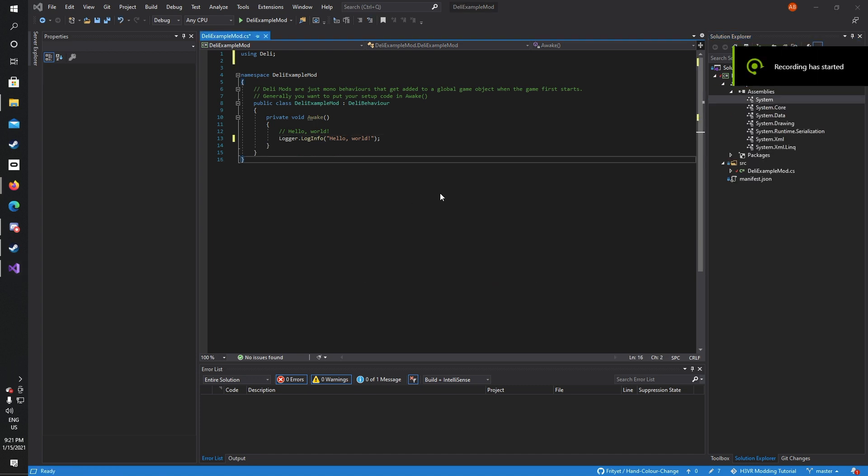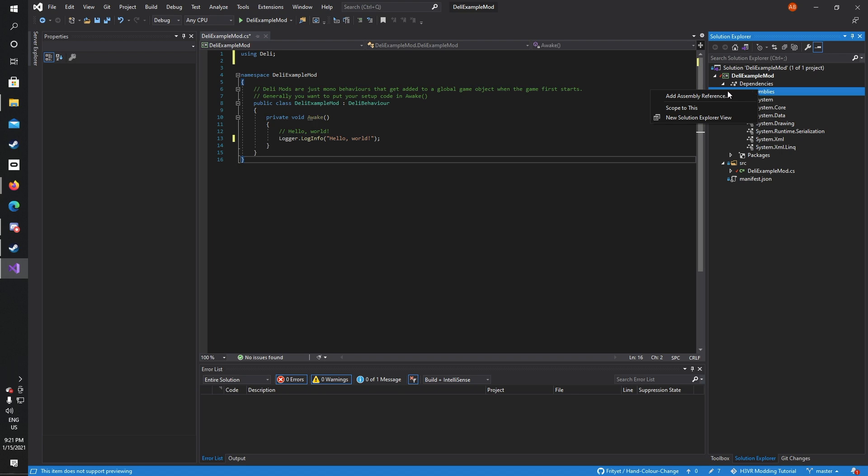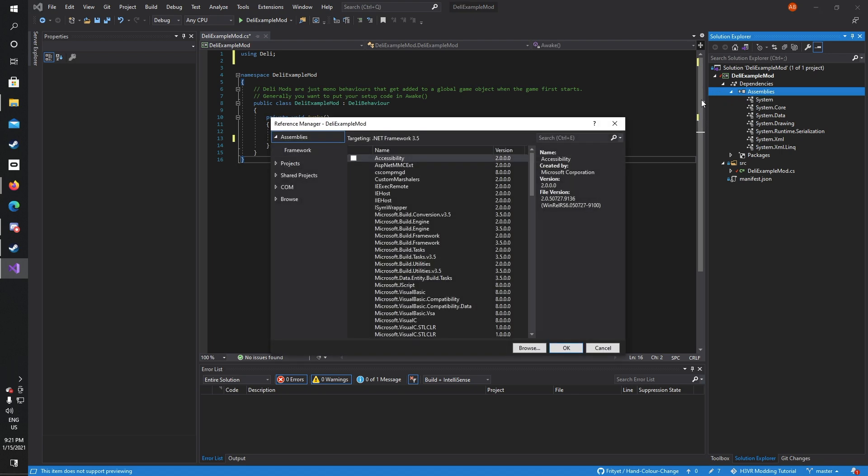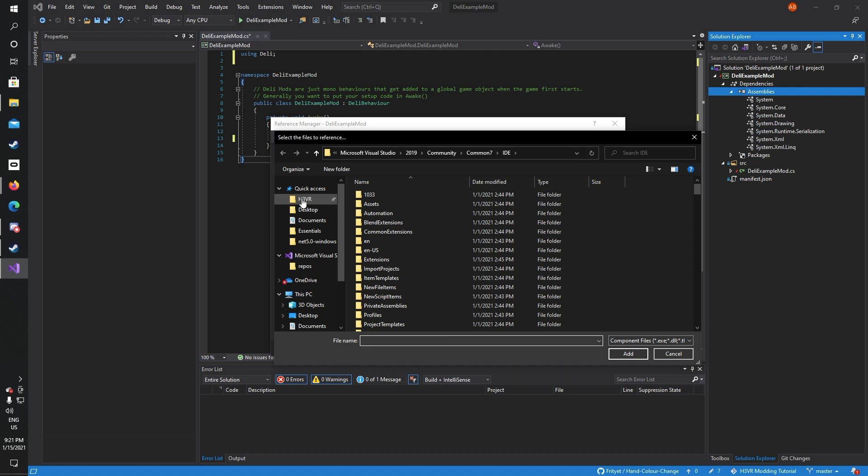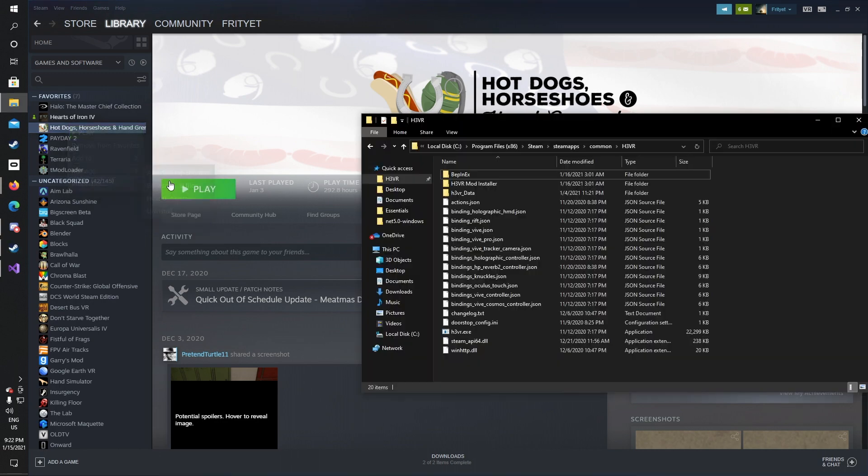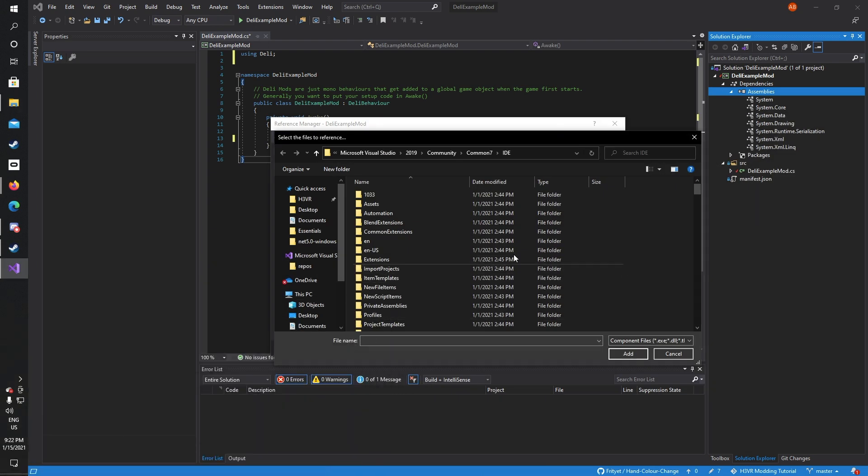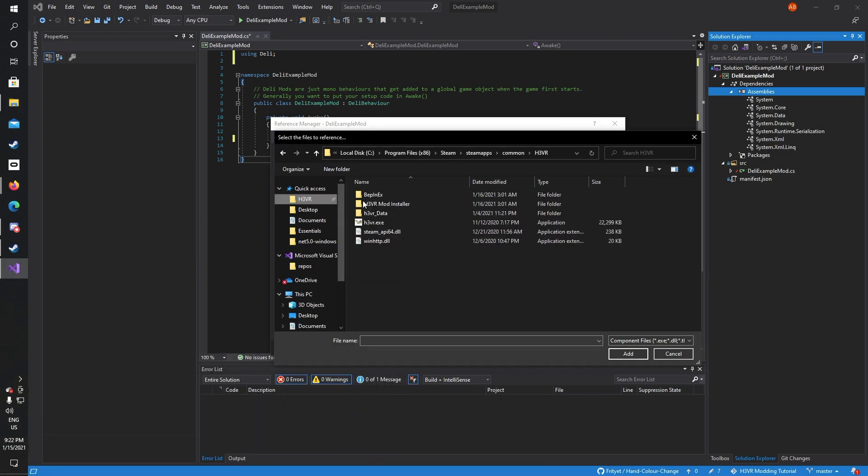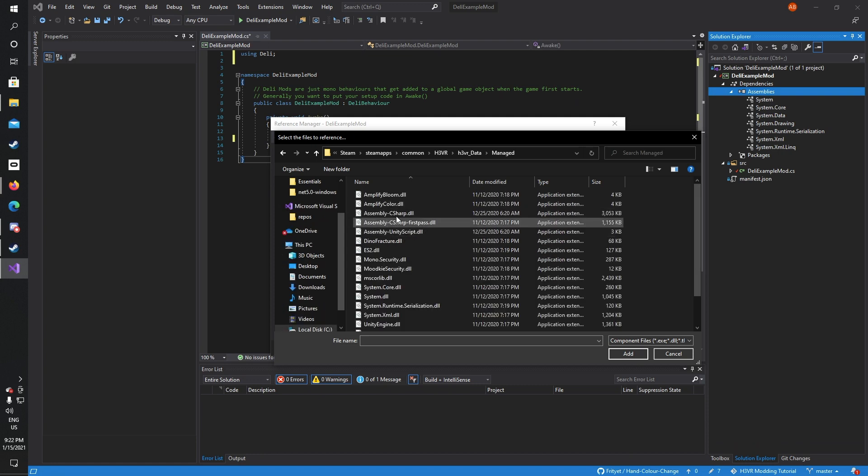Now we need to reference the H3VR assembly or the game's code. To do this, right click assemblies, press add assembly reference, press browse, and navigate to your H3VR install folder. For me I have it pinned, but to find this you can go into Steam, right click your H3VR install, manage and browse local files. It's very recommended that you pin your folder. Now the H3VR code is in H3VR_Data/Managed/Assembly-CSharp.dll and press OK.